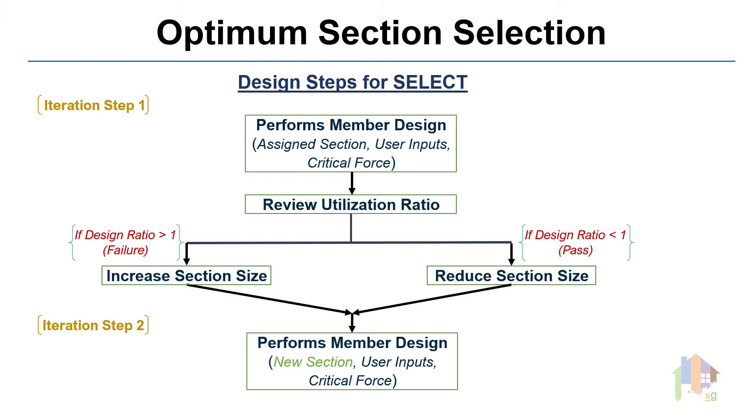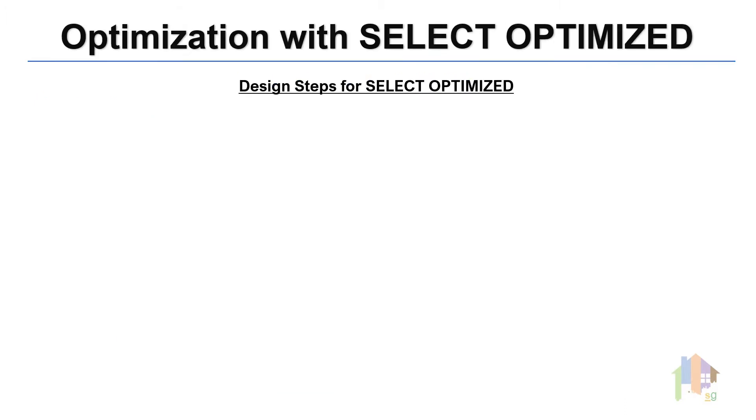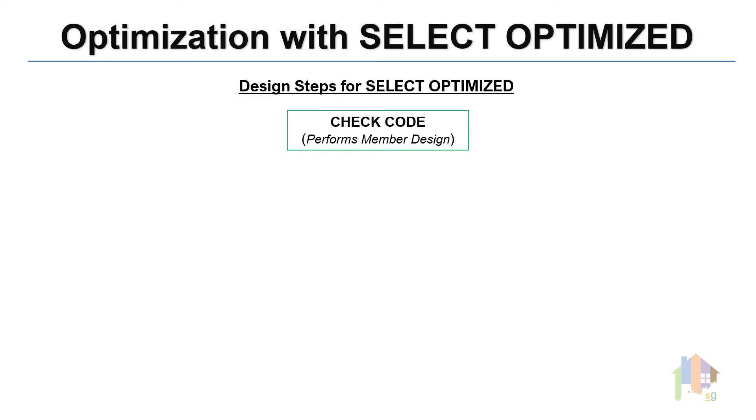For Select Optimized, the selection process does not end here. For this command, program first performs a non-iterative design using Check Code command and reviews the design ratio values. Next, Optimum section is determined using Select command.